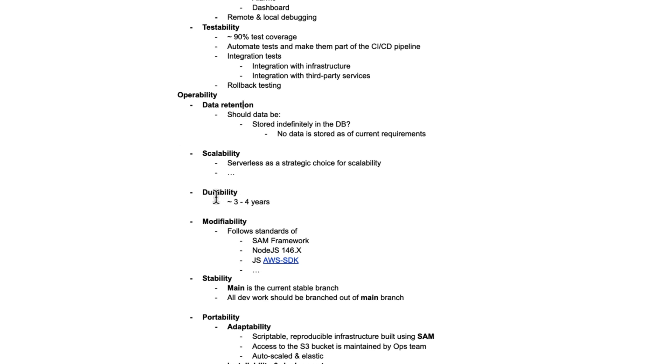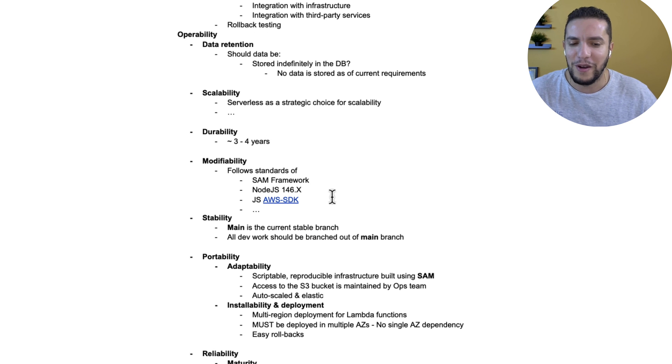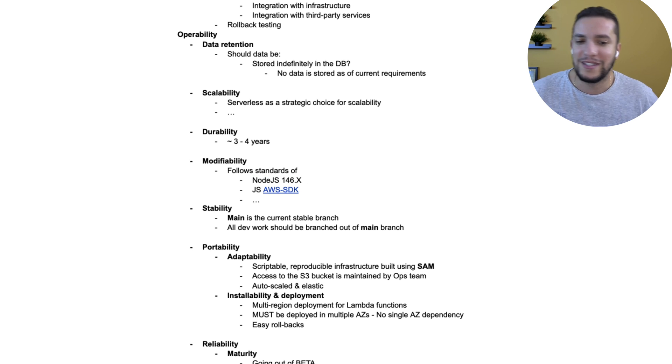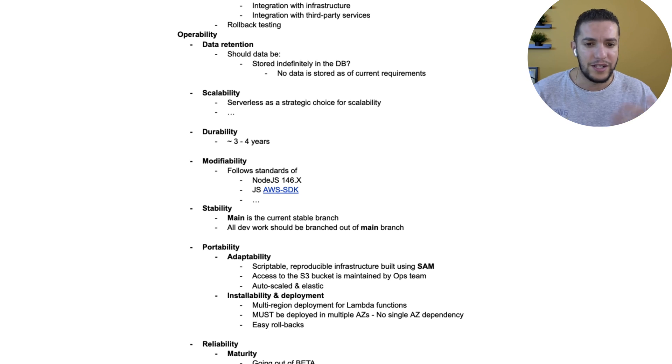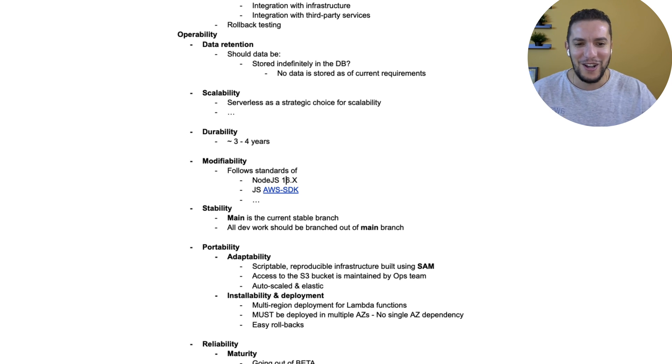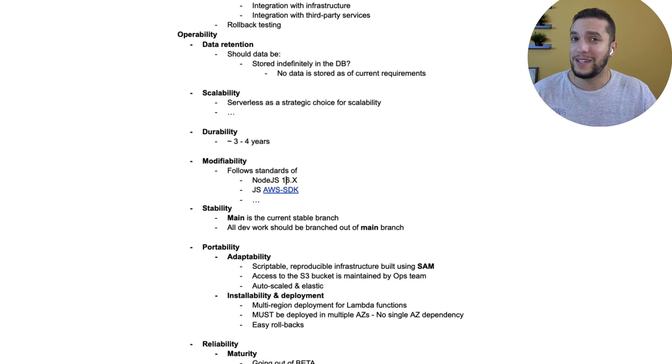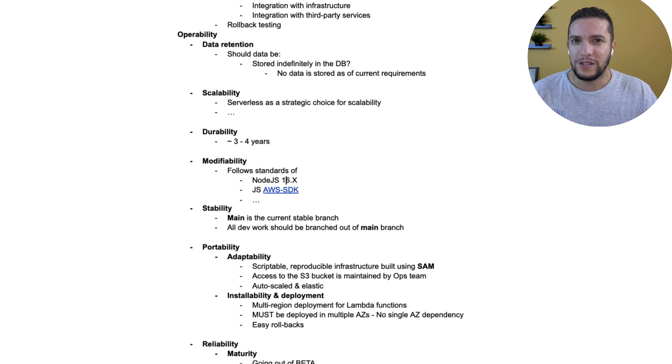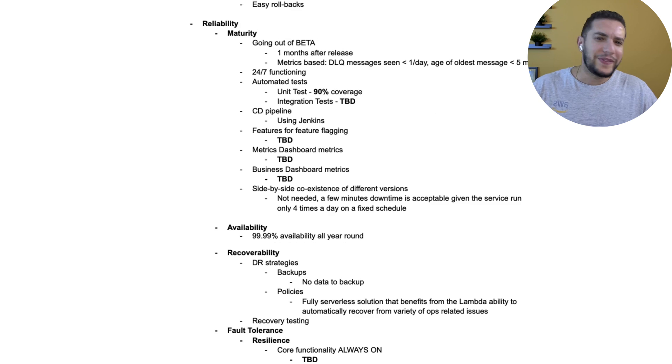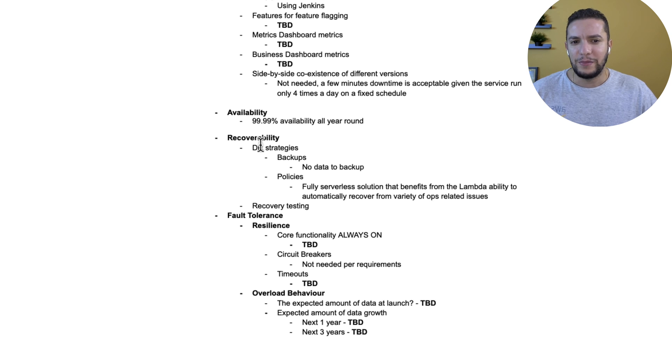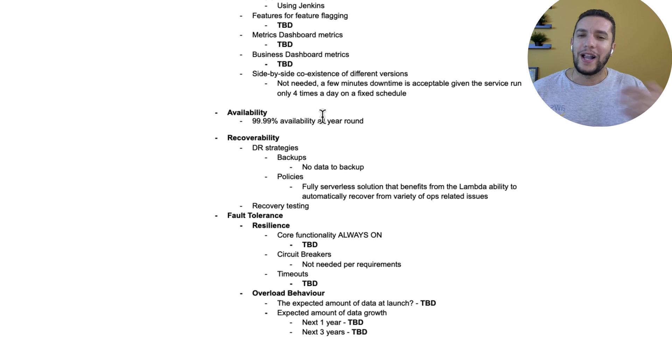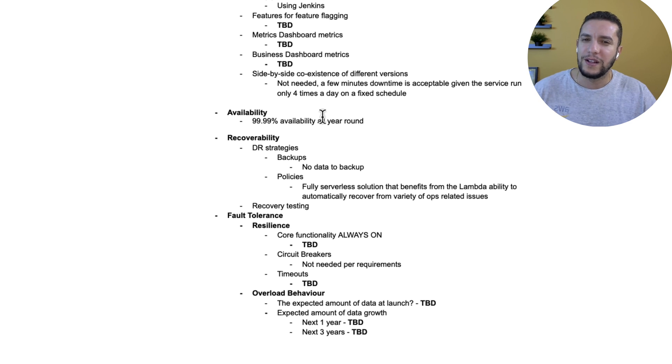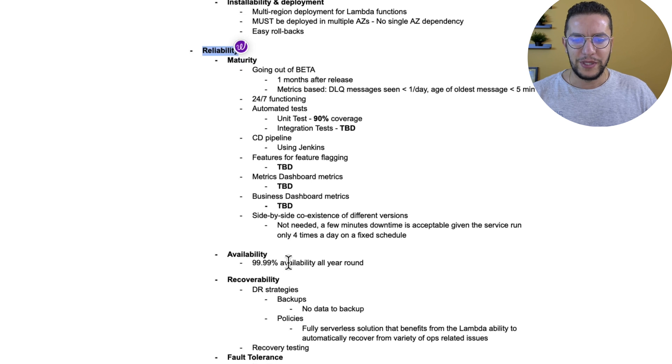We go through our non-functional requirements. Under operability, we see that we need to build a solution that needs to be durable for at least three to four years. We needed to follow the standards of Node.js 16. The expertise we have in-house is around JavaScript. Let's say we don't have a dedicated DevOps team. We know that serverless would be a great choice since it's going to give more power to developers and allow them to move a lot quickly. For availability, we want our application to be available four nines all year round. Serverless would be a great solution for this because we don't have to think very much about the whole deployment process and blue-green deployments. Lambda functions make that super easy for us.